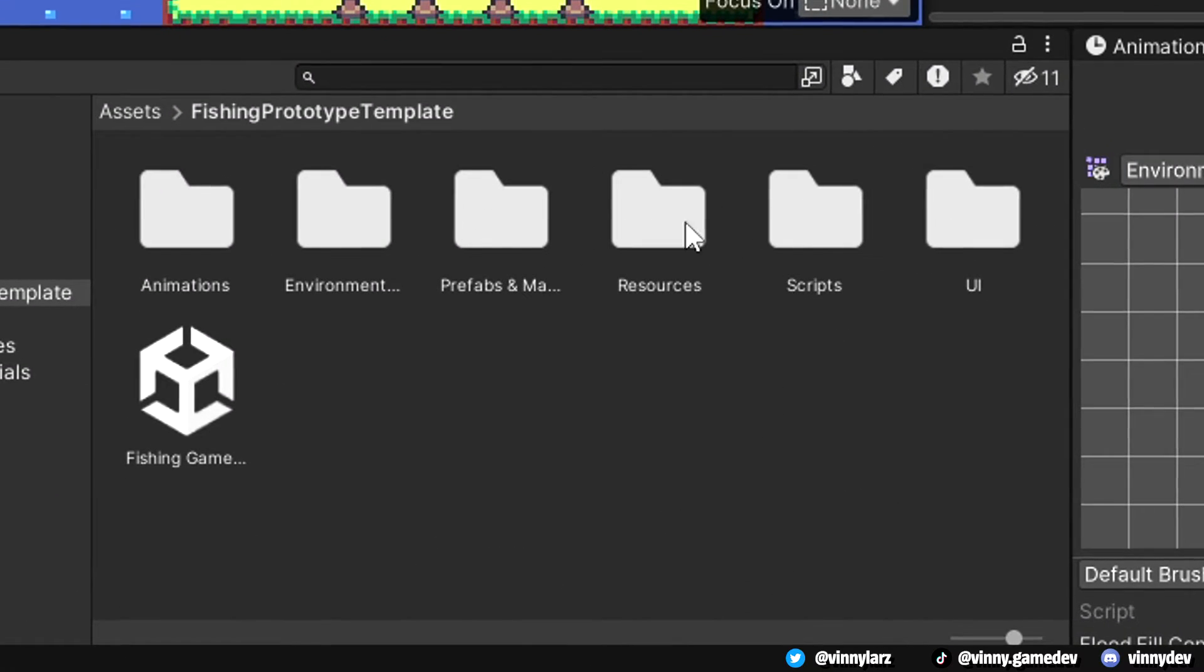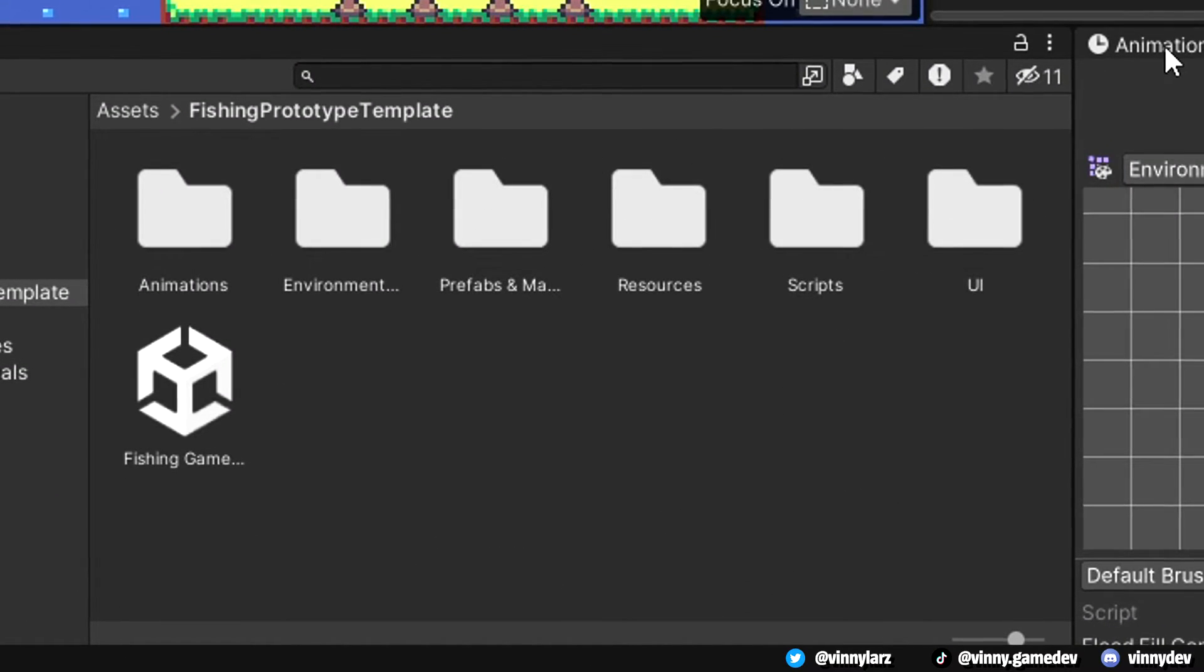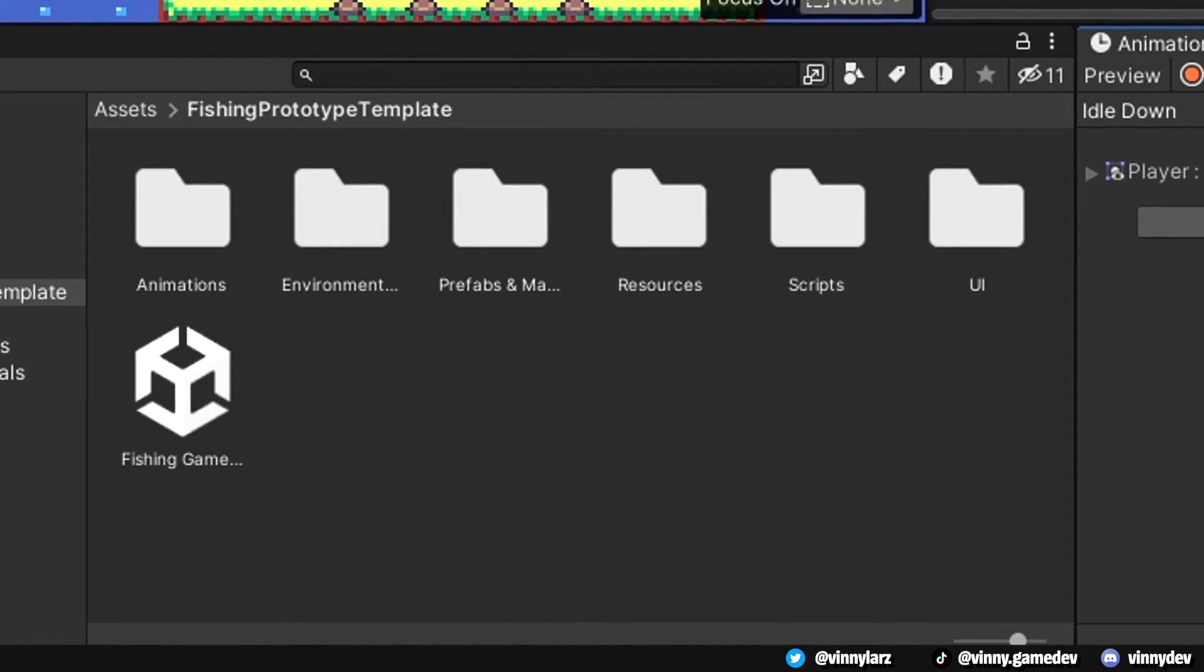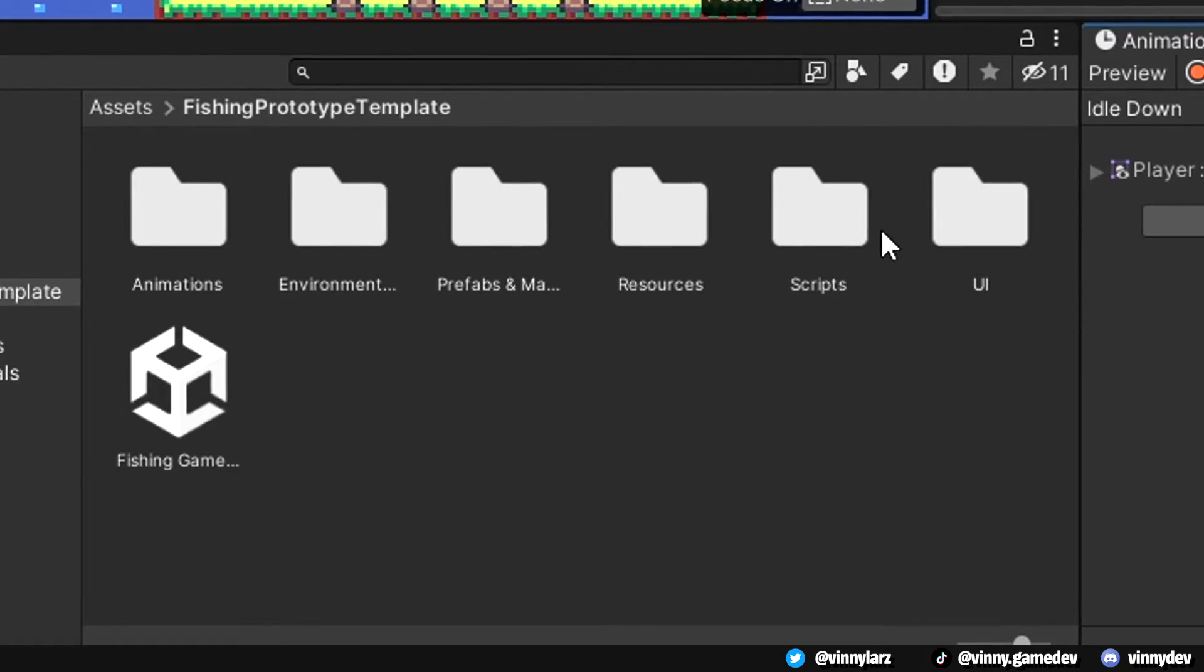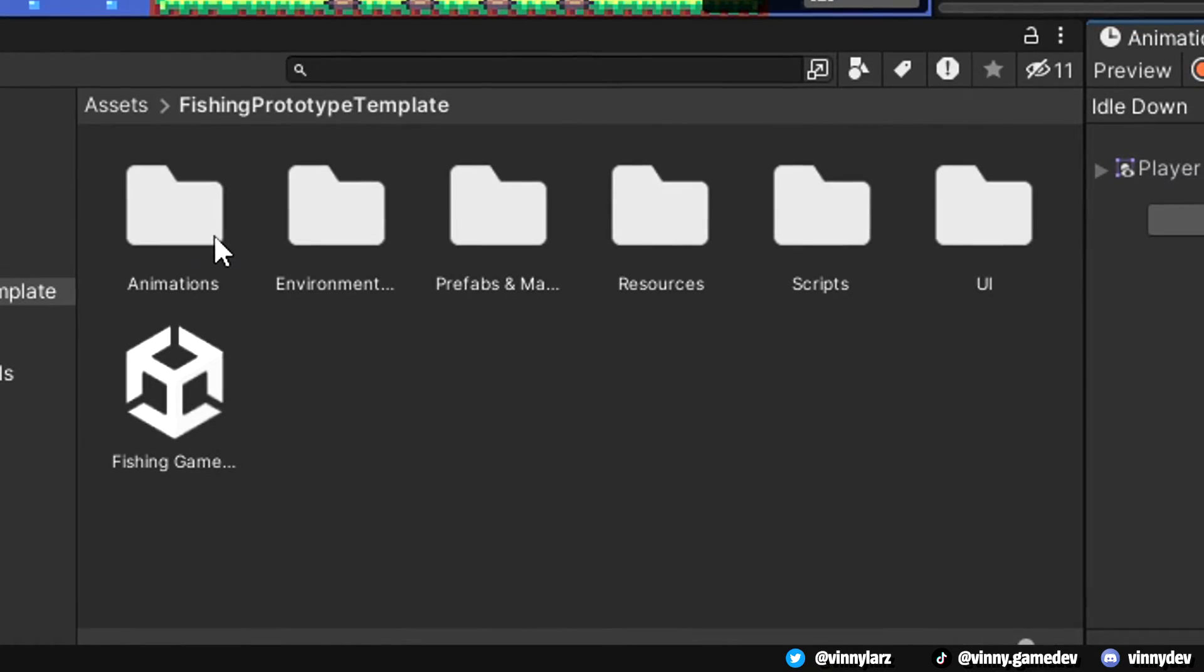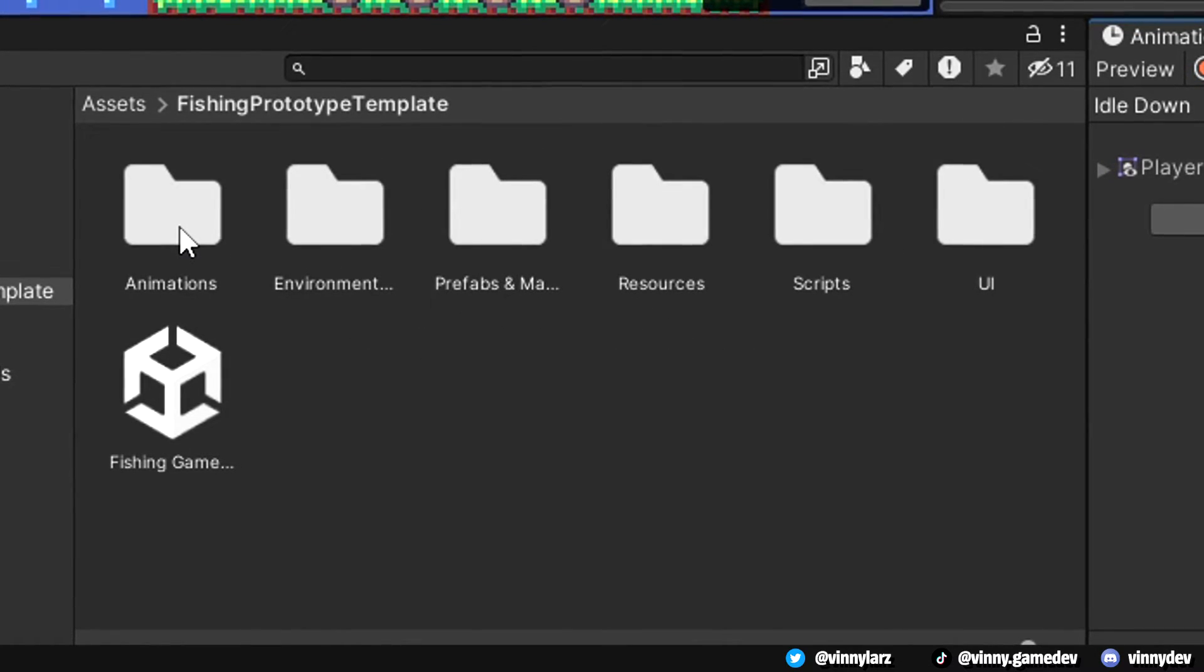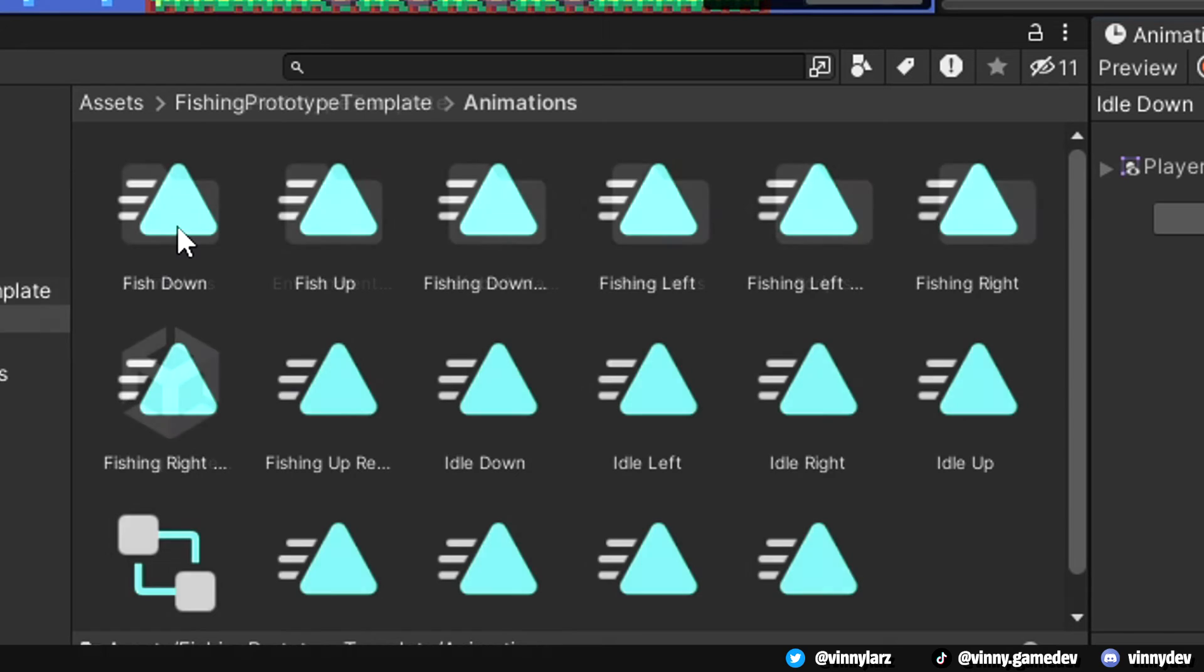Looking at our project, you can see I have multiple folders like animation, environmental tiles, prefabs and materials, resources, scripts, UI, and the game scene.